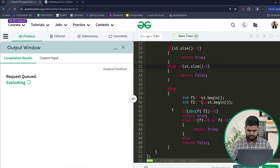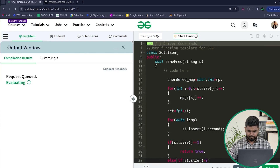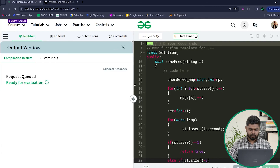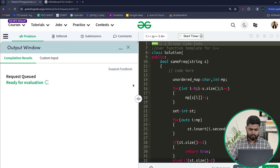The code is working fine on the sample test cases. After submitting, it passes all test cases. I hope you've understood this problem clearly. If you have any doubts, ask them in the comments, and make sure to hit the like button and comment 'understood.' Thank you!